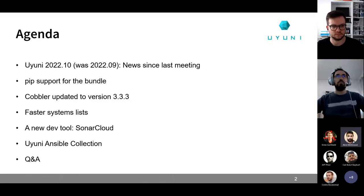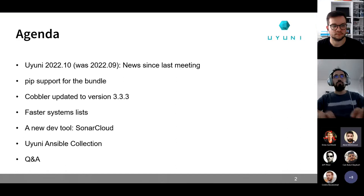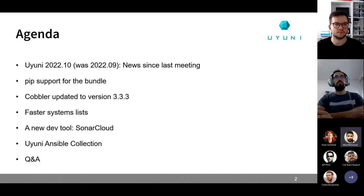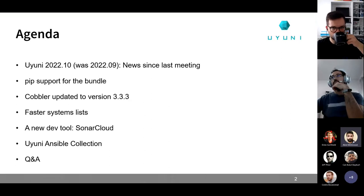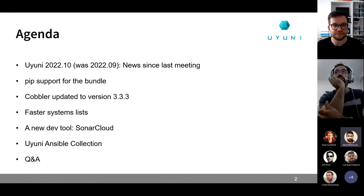We'll be presenting Cobbler 3.3.3 - what's new and how it's going to help Uyuni users. We'll be hearing from Cedric on two topics: redesigning the system list with new filters and removing some old pages, and also about SonarCloud to improve code quality. At the end, we'll hear from Christian about the Uyuni Ansible collection, and there'll be an opportunity for questions from the development team. We also have our product manager Dawn with us.